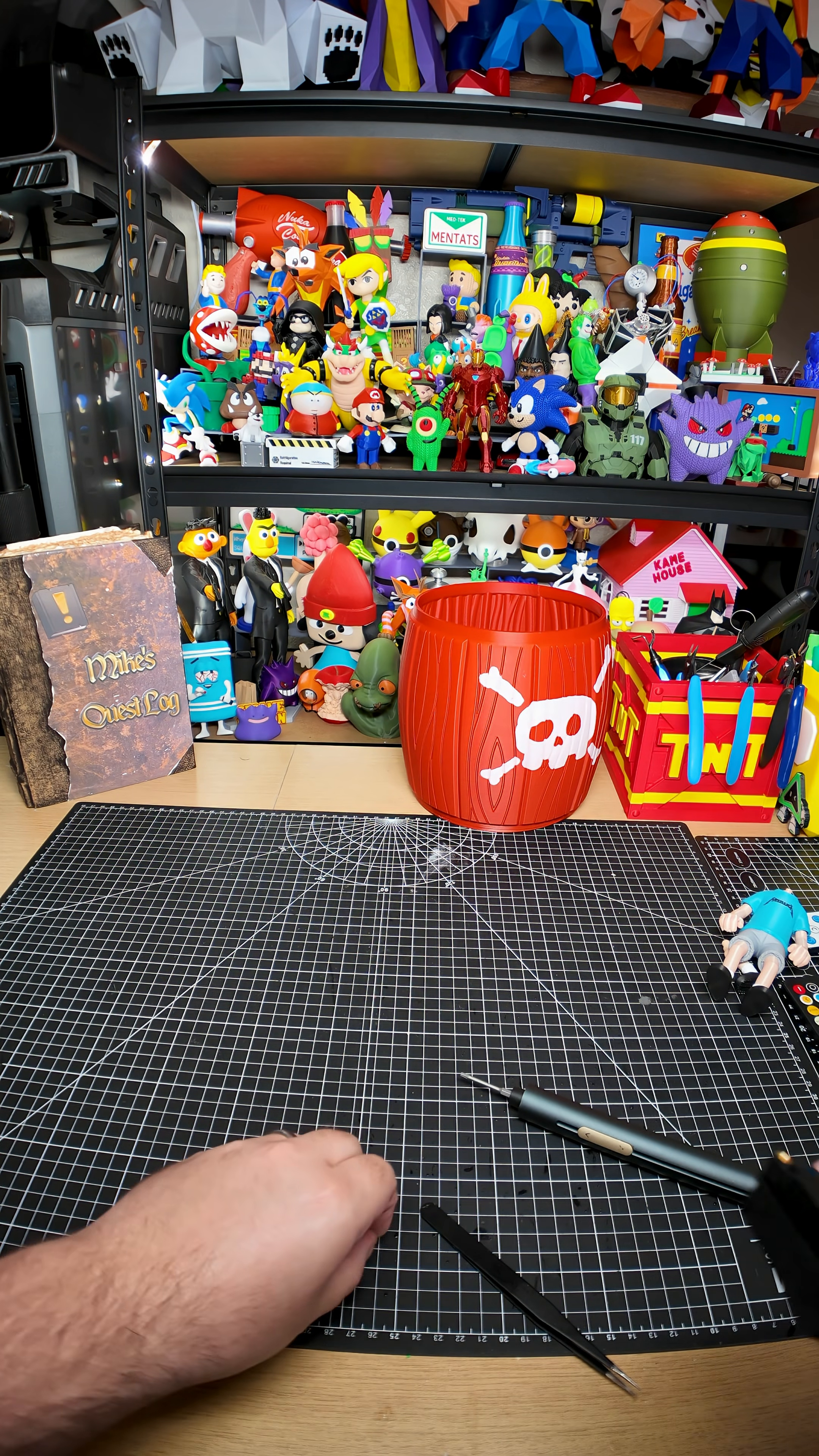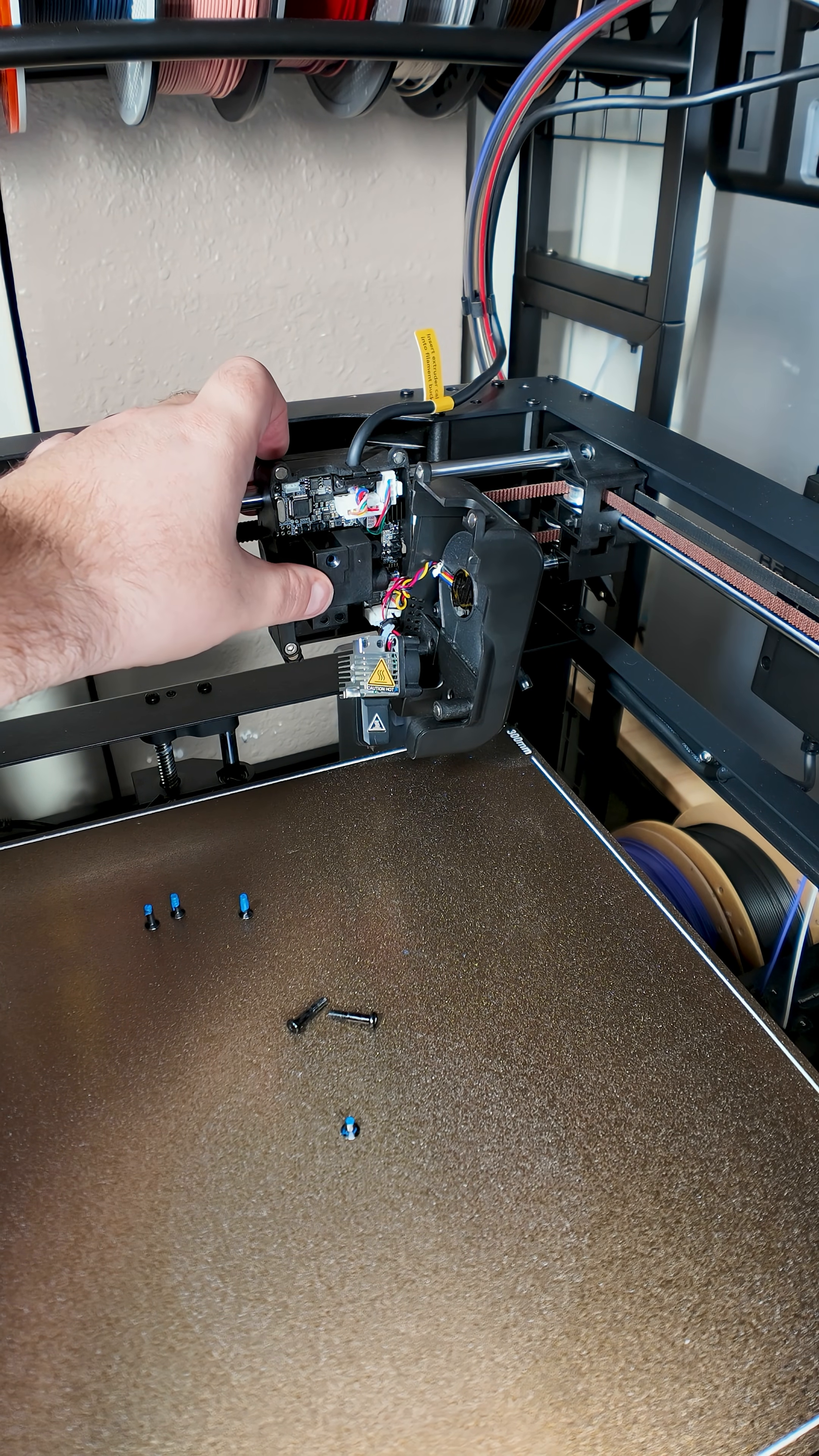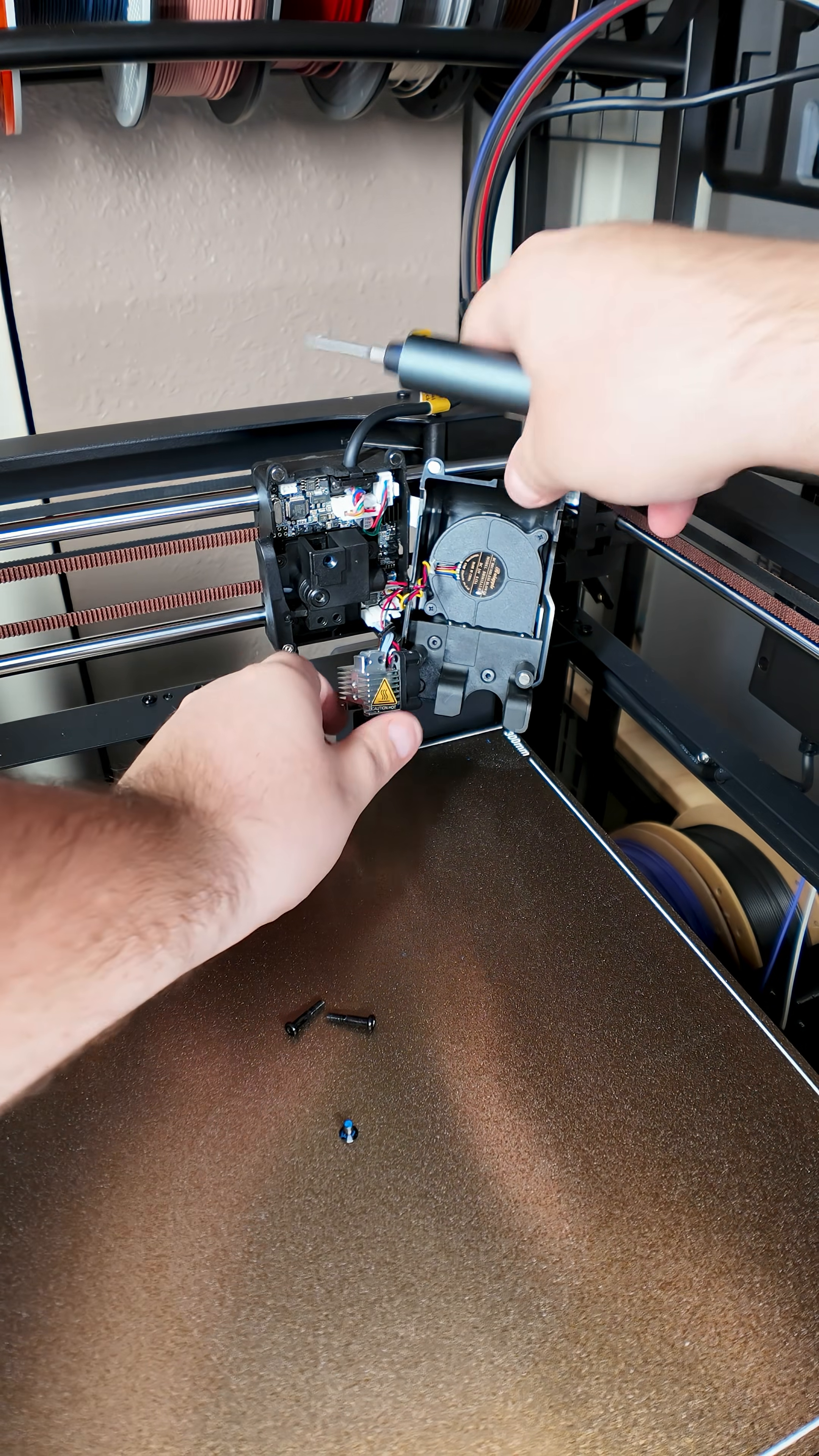I will give them some credit though. Because the extruder and the nozzle and the PTFE holder are actually really easy to get into. The extruder just took off. So it's just three screws. And that's it for the extruder.